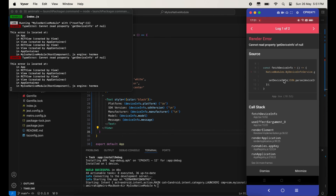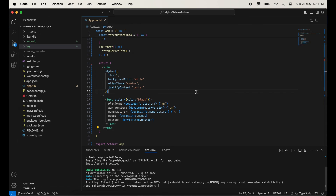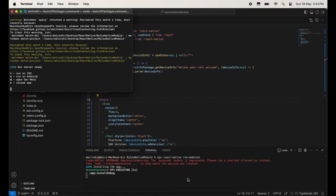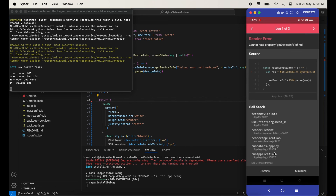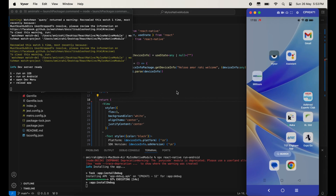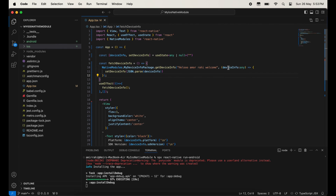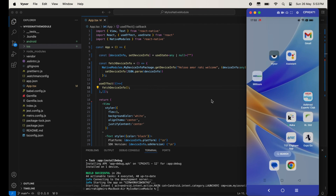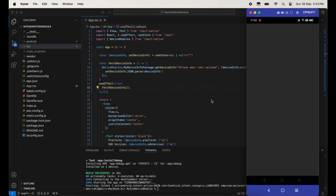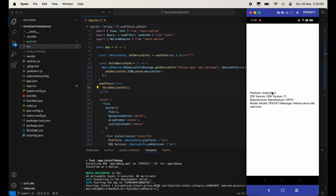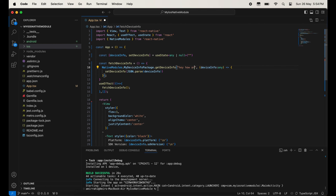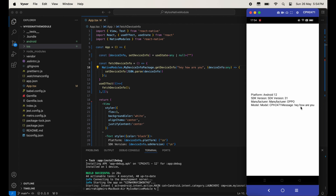Here we have an error. I am going to fix this — firstly close everything and run the application again. Everything is fine now. You can see platform, SDK version, and message are all displaying. I am going to change the message to 'Hey, how are you?' and on the application side you can see this message has changed.